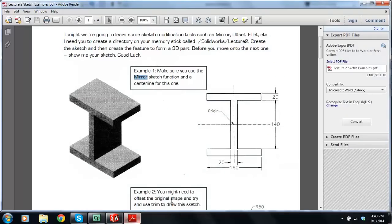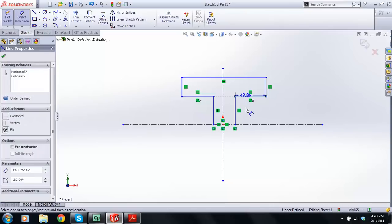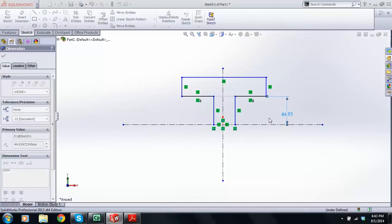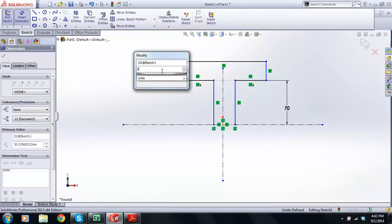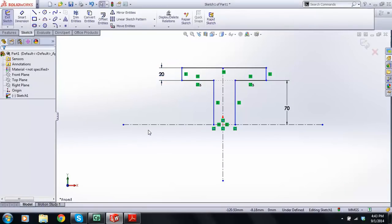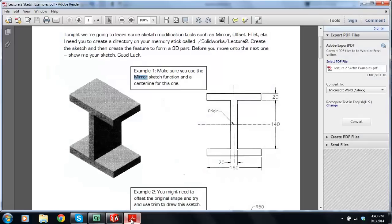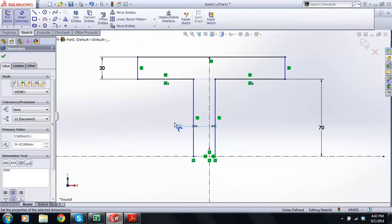We know it's 70 from there to there, and then we have 20. We'll get a Smart Dimension from here to here and make that 70. Then we'll get another Smart Dimension and make this 20. Now hopefully you're starting to realize that these lines go black because they're fully defined — 70 away from the origin, and then we have 20. This line is 20 away from that. The rest of the lines are blue.